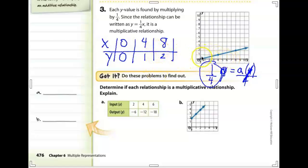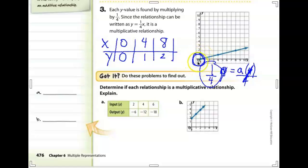The big thing we need to remember is that multiplicative graphs always go through the origin.